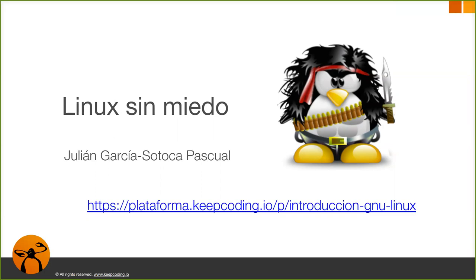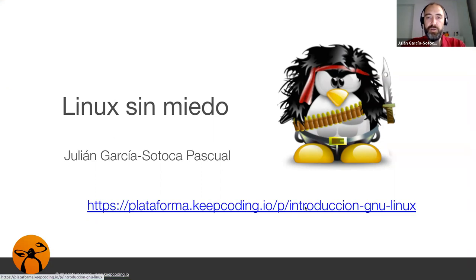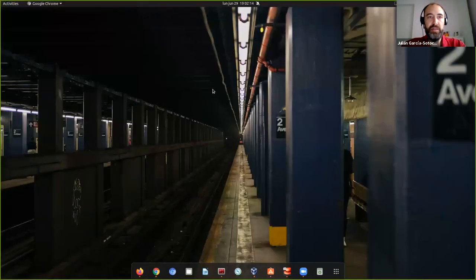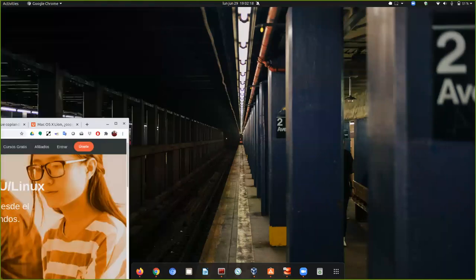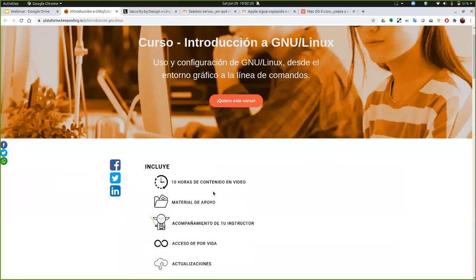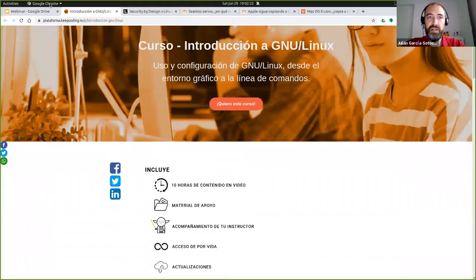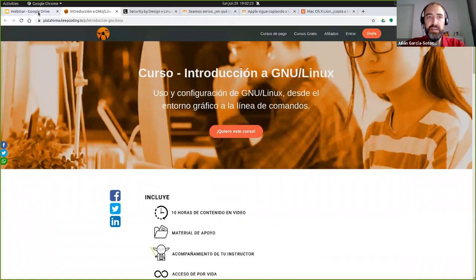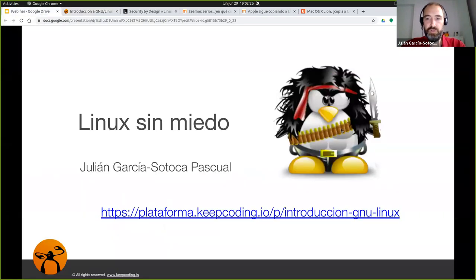Os dejo aquí el enlace al curso, en la plataforma, y podéis acceder y echar un vistazo aquí un poco a la descripción y tal, y si os interesa, pues, apuntaros.